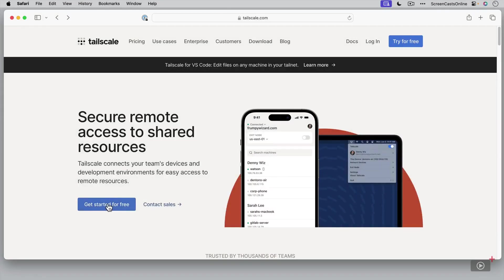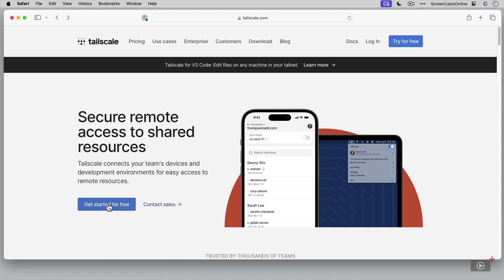So here we are on the TailScale.com website. Now the website itself, if you just scroll through, you might think it's really aimed at teams and there is a lot of functionality built into the application or the service that does allow you to share resources with teams, but it's just as effective for your own personal use. And there is a free plan as well, which is all that you need to get started.